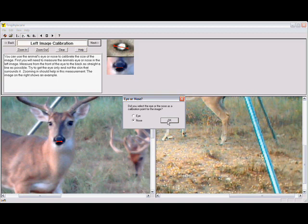Here is an example of the nose being used for a calibration measurement. It is used anytime the deer is facing the camera and the septum of the nose is visible. We measure the septum of the nose, click nose and OK.